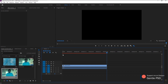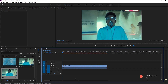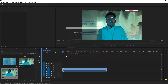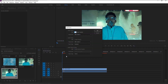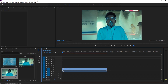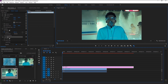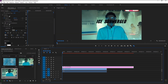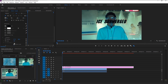First, we will add more video tracks so we can work more easily. Right-click here and select Add Tracks, change the video tracks to five, and click OK. Now take the text tool and type in 'Ice Submerged' — you can type whatever you like.